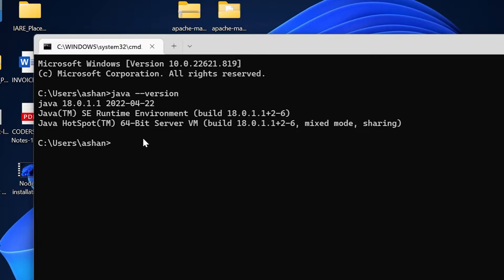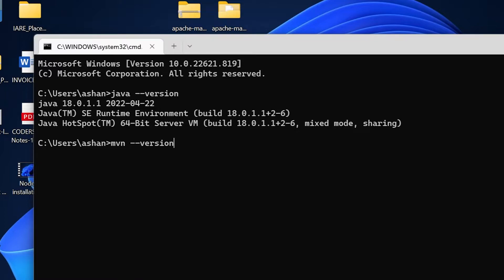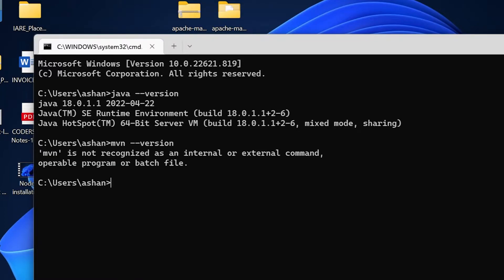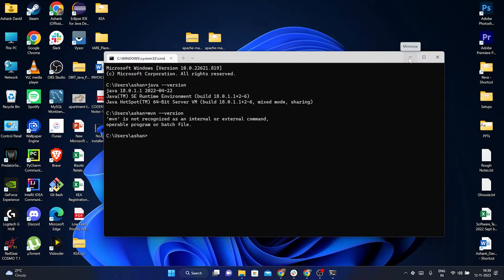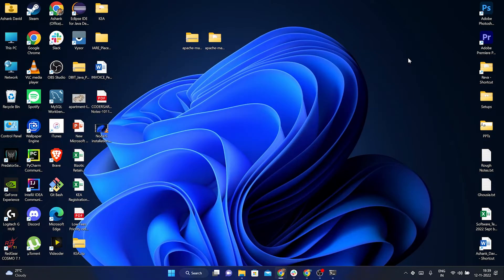Right now, as you saw, we just copy pasted that Maven folder into the C drive. If you want to check that Maven is properly installed in our system or not, we write here MVN space dash dash version. Now it should say that Maven is not recognized. I'll press enter and you can see that MVN is not recognized as an internal or external command because we just pasted it into the C drive, but we have not done our environment variable setup.